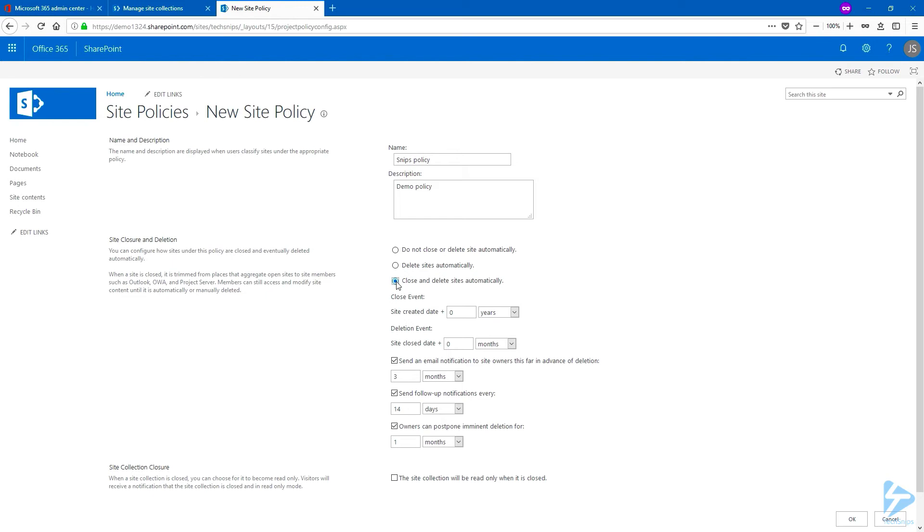There is also a fourth option that is available and it's called Run Workflow Automatically to manage site closure, but it's only available on specific subscriptions. So let's choose this option, Close and Delay Sites Automatically.